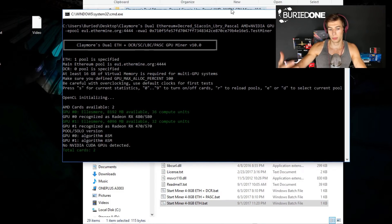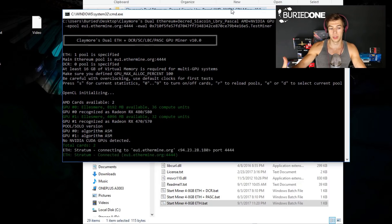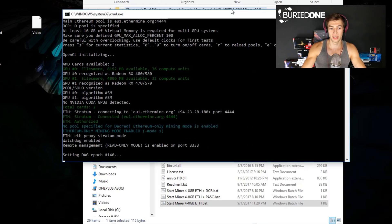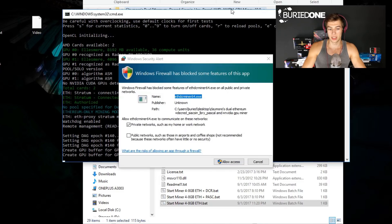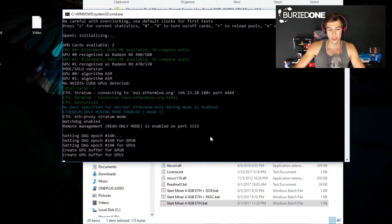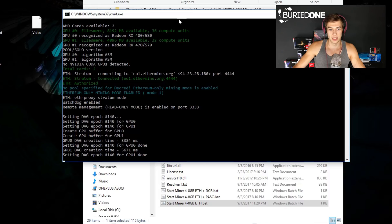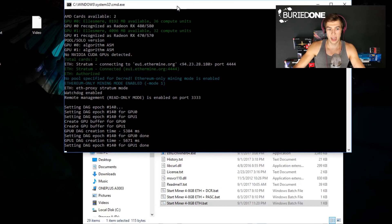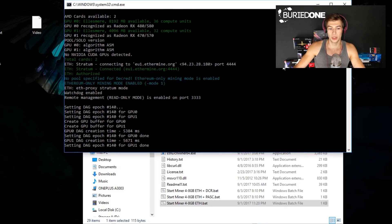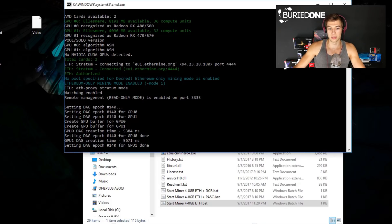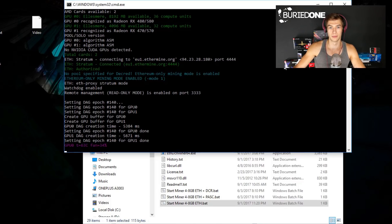As you can see it will start computing, it will start up your GPUs and it will put in the DAG. It will ask you for permission for the firewall of course. You just allow the access and it will start mining straight away after it loaded the DAG. Now it's gonna start mining and I'm gonna let it go for a few minutes to show you guys that our test miner is on, and I'm gonna show you how to check your progress on Ethereum mining.